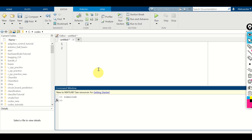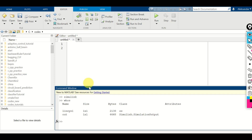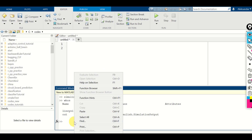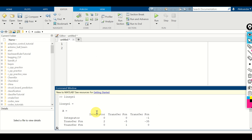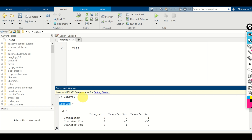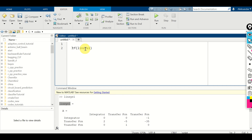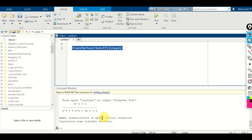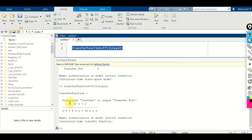Go back to the MATLAB workspace and type whos — you can see the exported model. The best strategy to directly export the transfer function is to use the built-in MATLAB tf() function. We will use tf() with the exported model as the input, and this function will export the transfer function of our linear system. I'll call it transfer function. Let's evaluate this — here is the transfer function from input constant to the output.